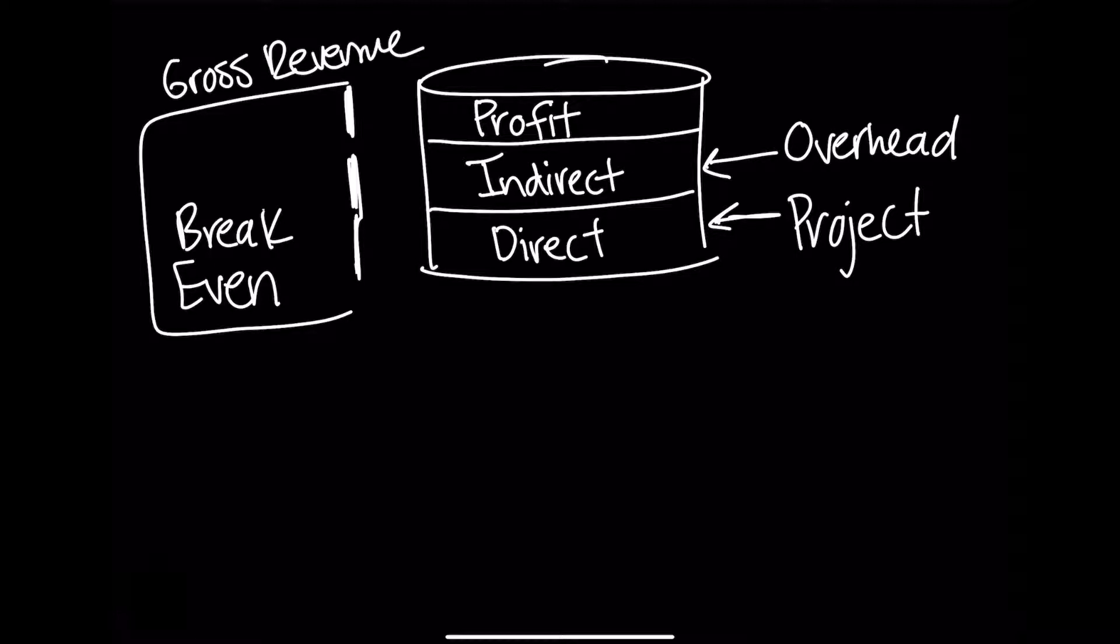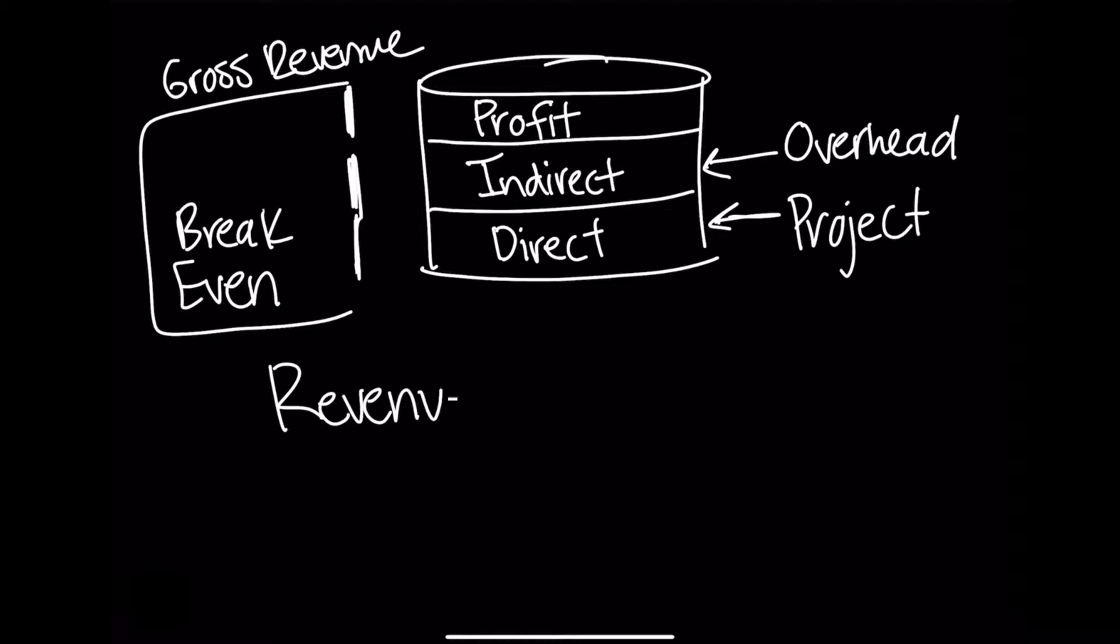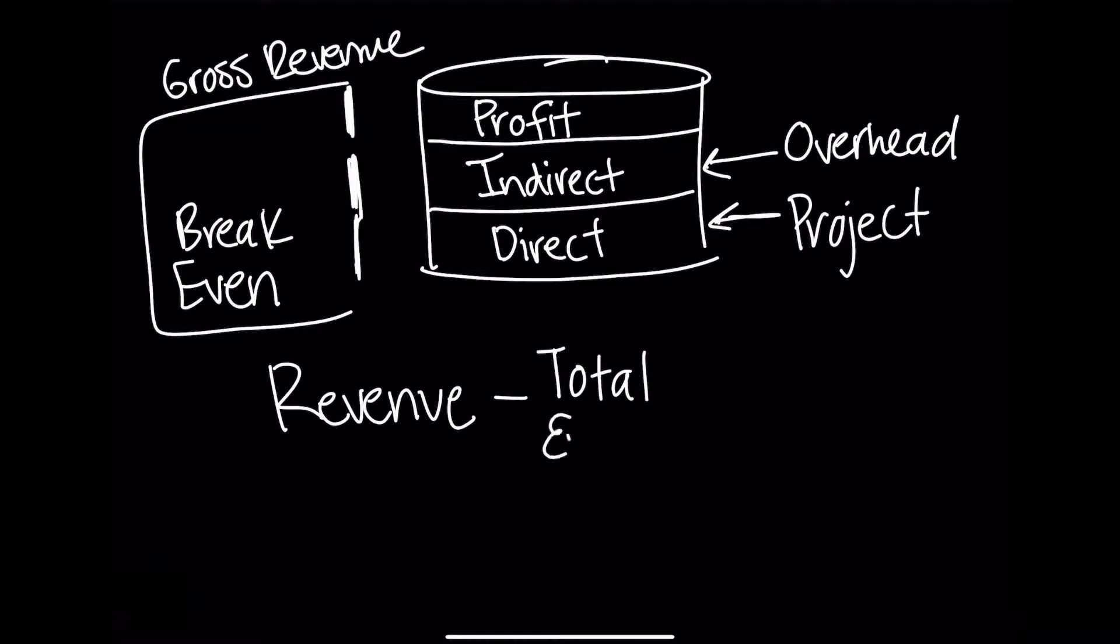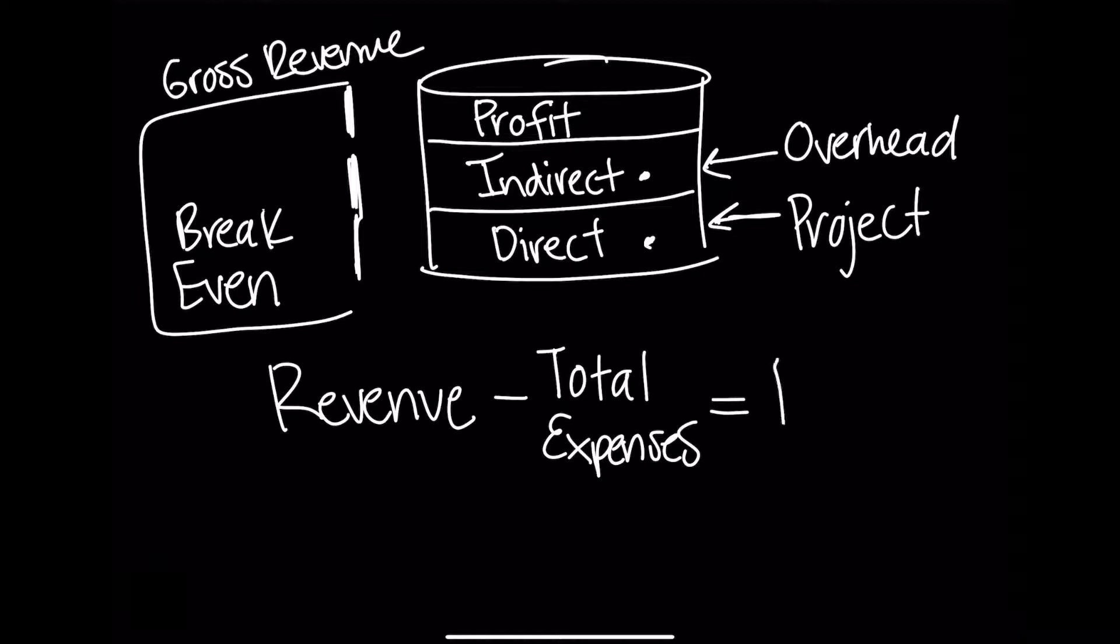Revenue is all the revenue generated from a business during some period of time. Here's a simple equation to relate all three layers of the cake: revenue minus total expenses, which is the sum of your indirect and direct, equals profit.